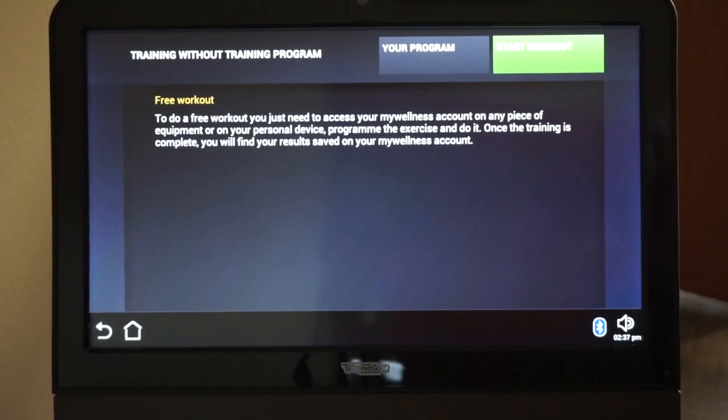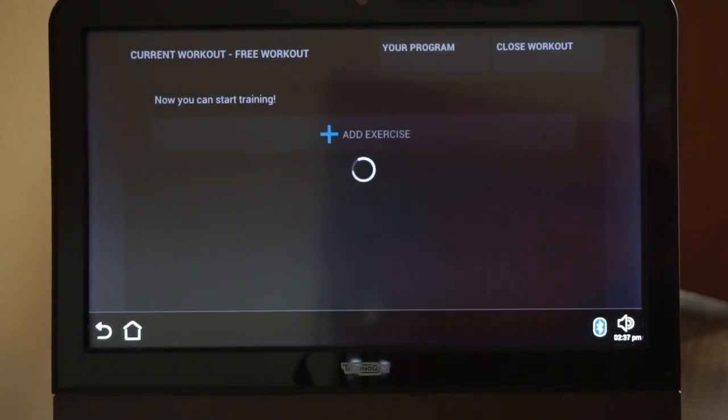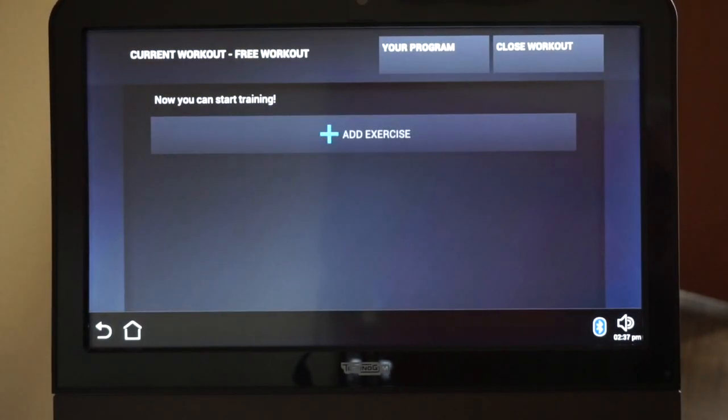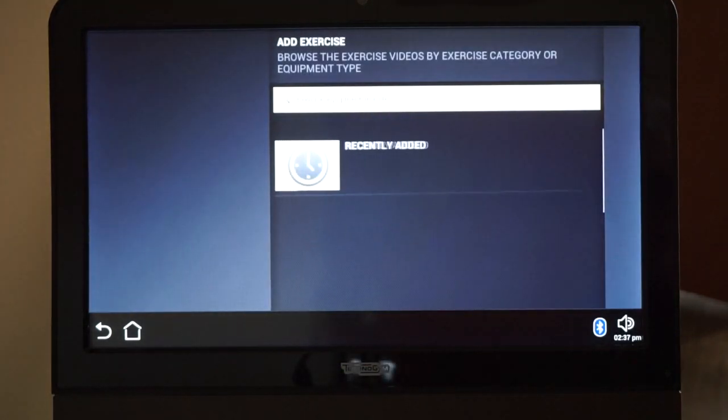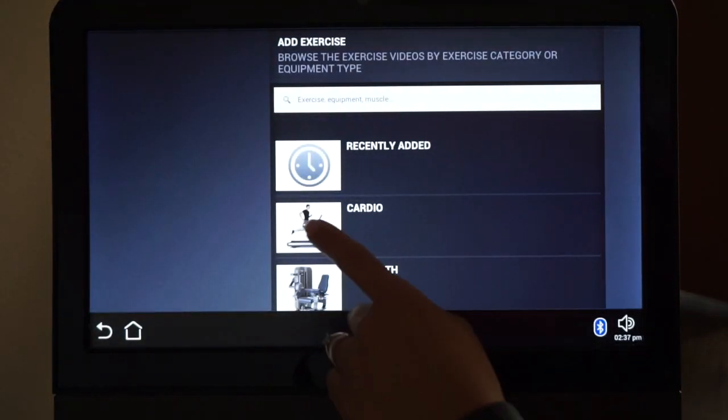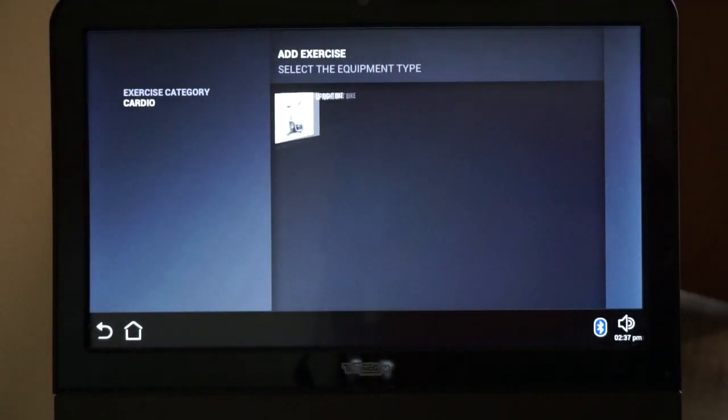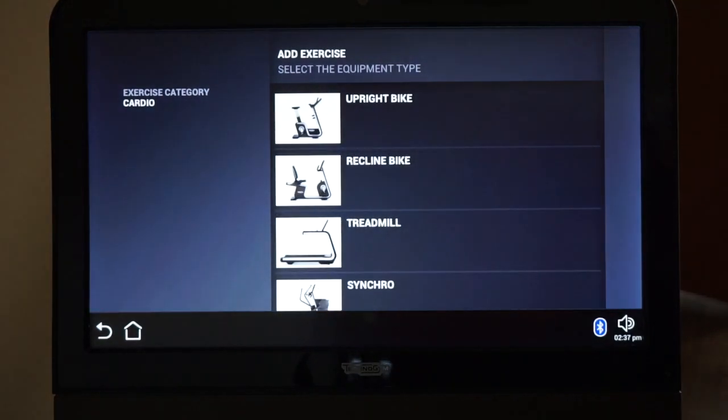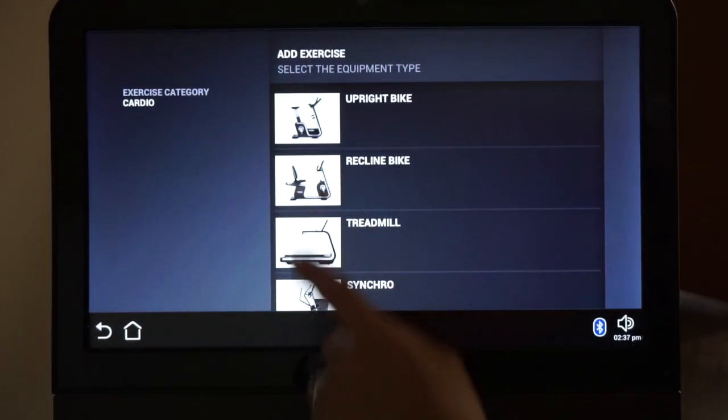In this example, we're going to choose a cardio workout using the recline bike. Press Add Exercise. Then choose Category Cardio. Then choose Recline Bike.